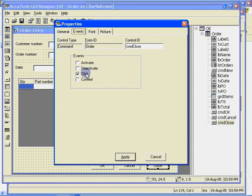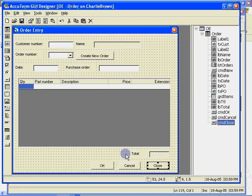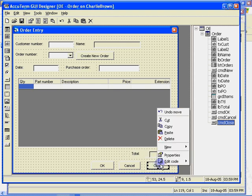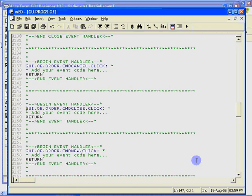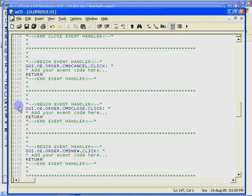Otherwise, you would not have created the button in the first place. As before, we can right click on the control and select the event from the edit code menu item. The code editor window pops up with the cursor positioned at the desired event.